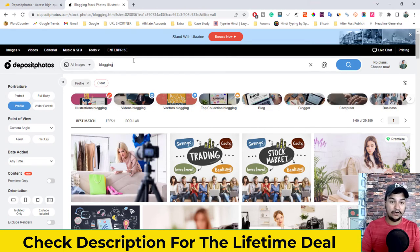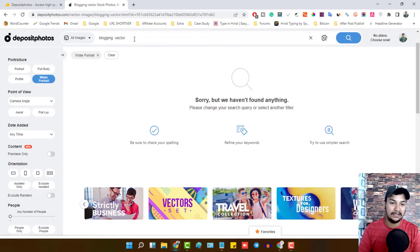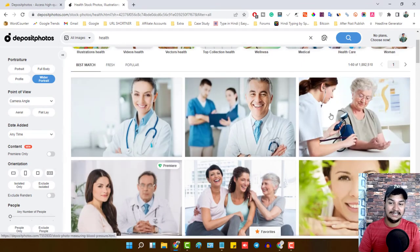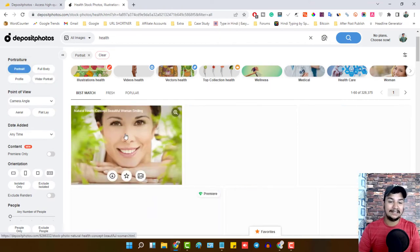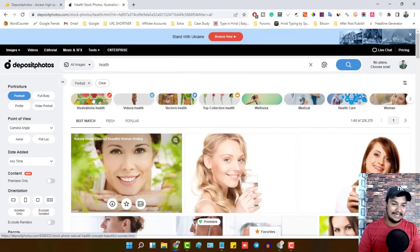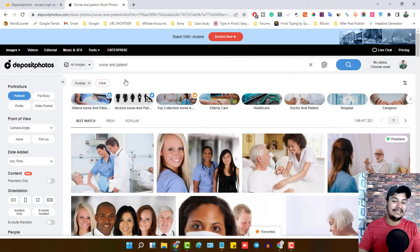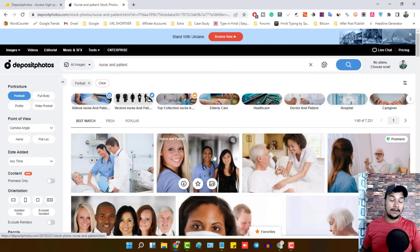If you want vector images, just search 'blogging vectors' and you will get all the vector images for blogging. For example, if you are in the health category, simply search 'health' and you will get all health-related images. If you want portrait size, click portrait and get portrait photos. You can search any keyword like 'nurse and patient' and get the photo, video file, audio file, or vector images right here.